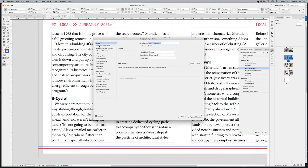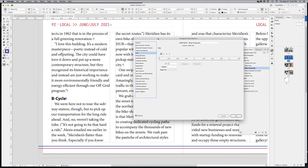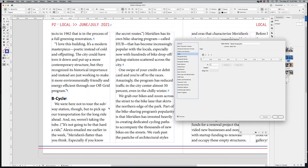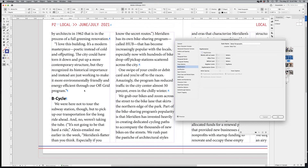In the paragraph style options, you can see various settings. For example, the 'B Cycle' paragraph has hyphenation — 'sub-way station' — which you can turn off. Click on Hyphenation in the options and uncheck the hyphenation checkbox. Now there's no hyphenation anywhere in the document.